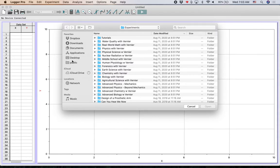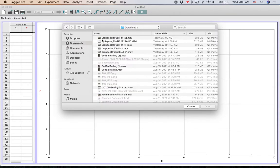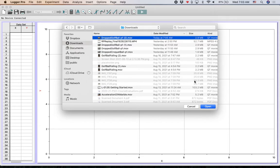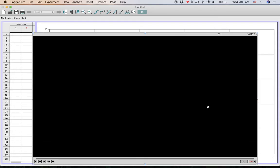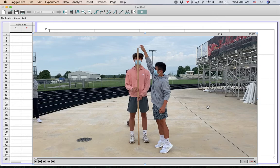This will insert a movie. You will then browse to your downloads folder and you'll get the drop a golf ball movie that we downloaded and hit open. That will insert the movie into Logger Pro. So we've got the golf ball right here.